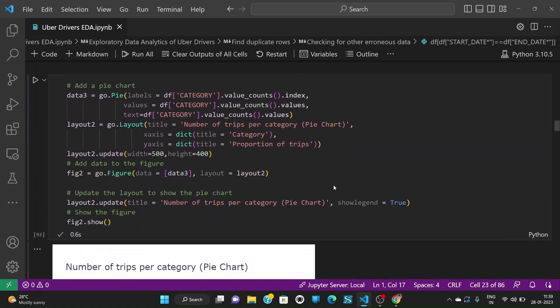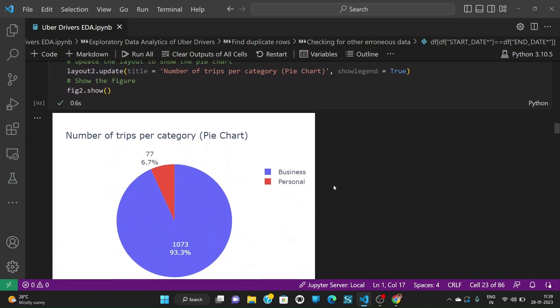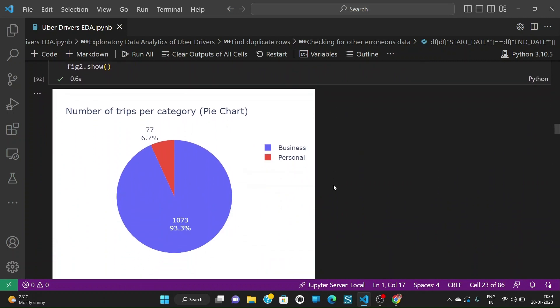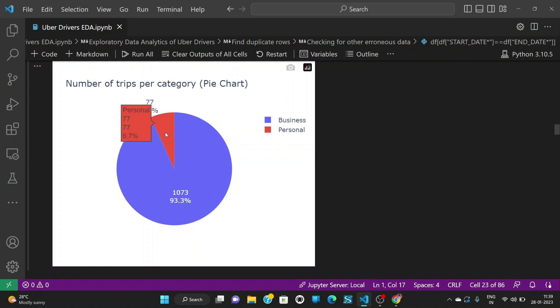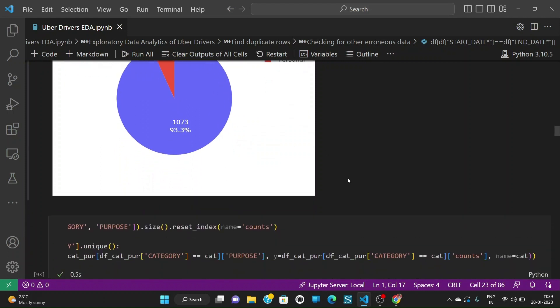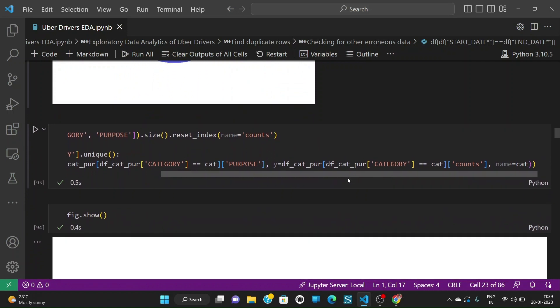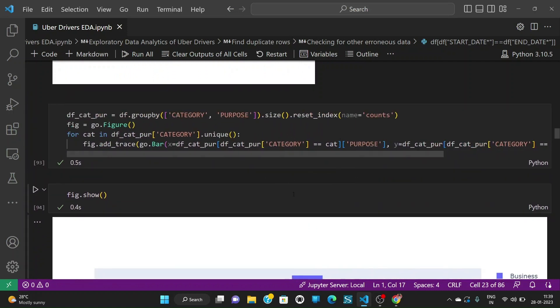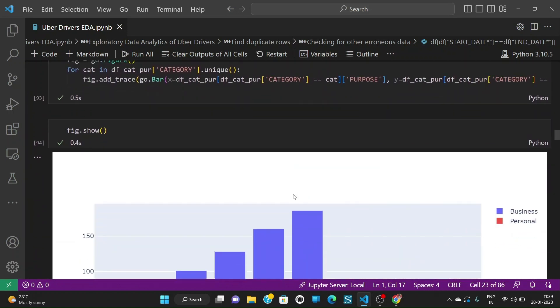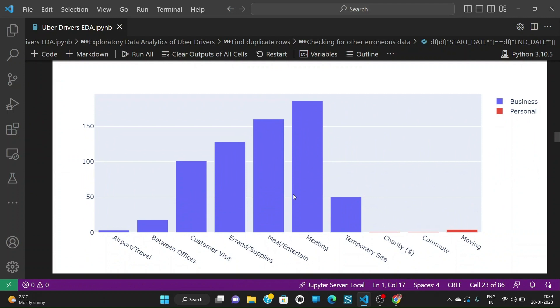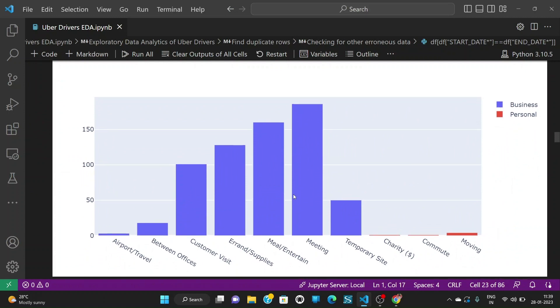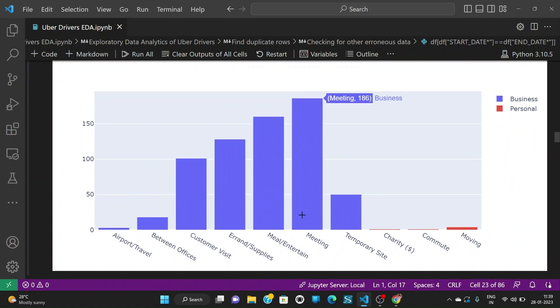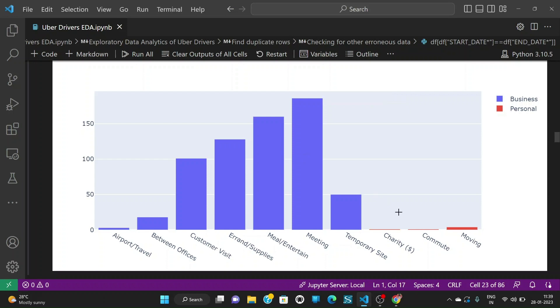We can also see the percentage wise division of the category. We see that 93.3% of the trips are of business category and only 6.7% of the trips are of personal category. We can also see the same with respect to bar chart. So we see that the most of the trips are coming from business category and among them the meeting has been the top purpose for the trips and in personal the moving is the top one.